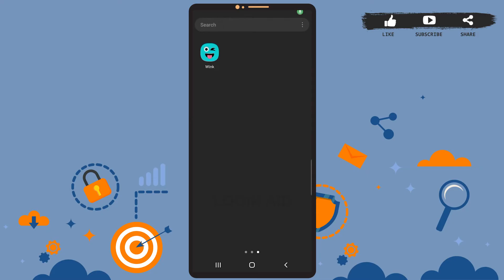Hey guys, welcome back to our channel. In today's tutorial video, I'm going to show you how to sign up for a Wink account. The process is really easy, let's get started. So first of all, open the app on your phone.